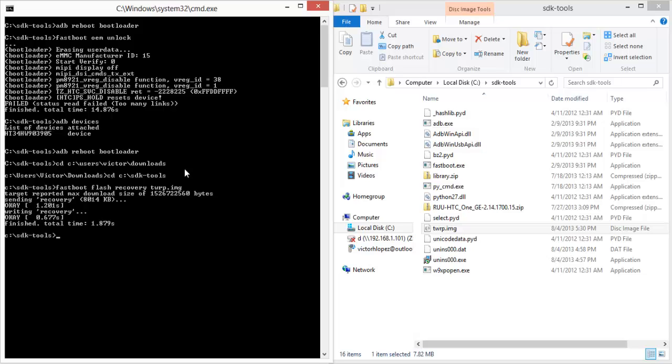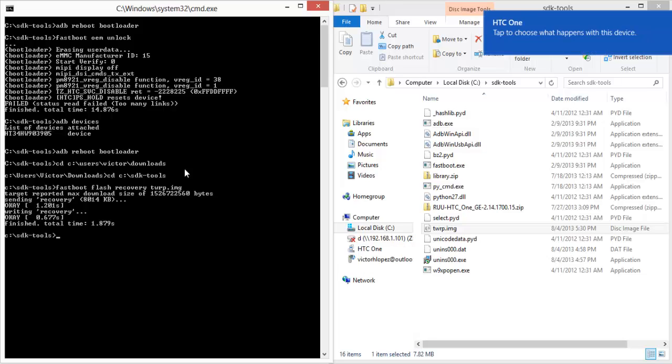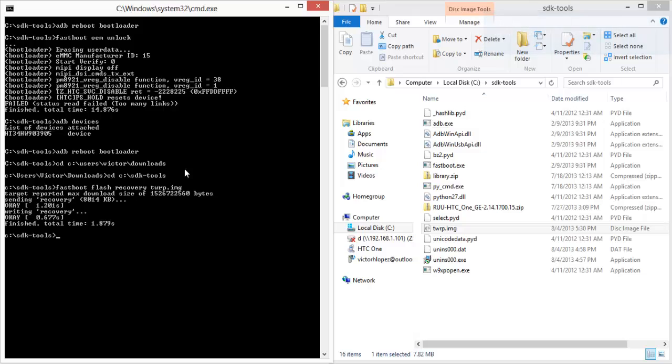Now you can move on to either installing a custom ROM or even flashing an RUU. Since the last SoftModder tutorial, we learned that you don't really need to change the MID if you have a different phone. It's only the CID that matters, so if you change that to the appropriate one, you should be able to install an RUU for a different phone, such as a developer edition.